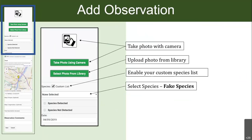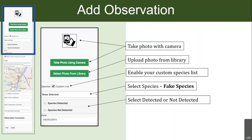If you want to play along, you can select the fake species. If you are detecting the species, select 'Species Detected.' Or if you're not seeing it — for instance you're looking for hemlock woolly adelgid and inspecting hemlocks — you can say it's not detected. That data is just as important as detected data. We want to know where species are and where they're not.